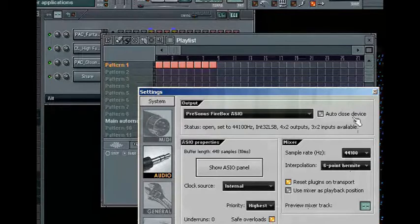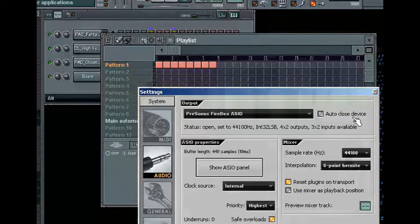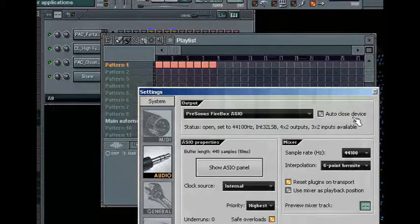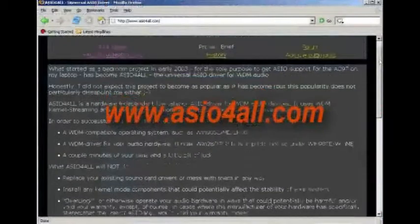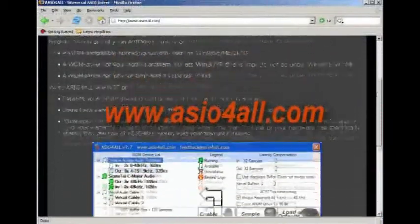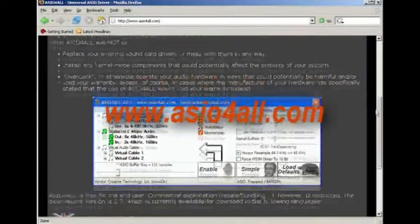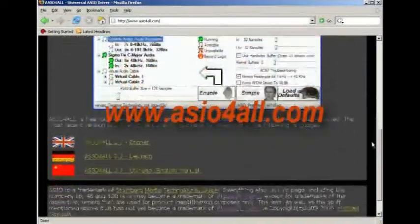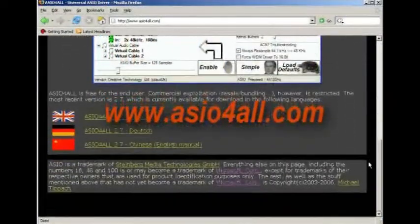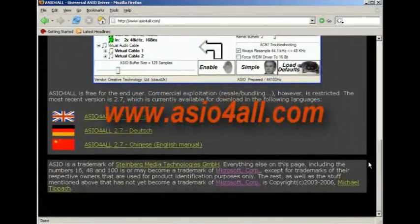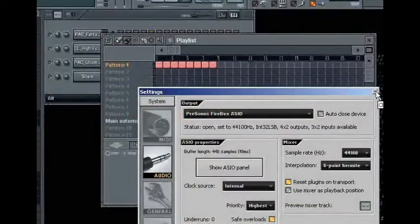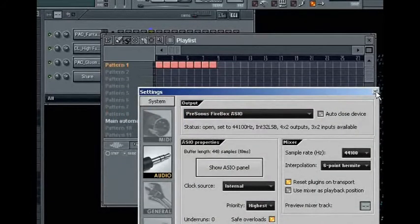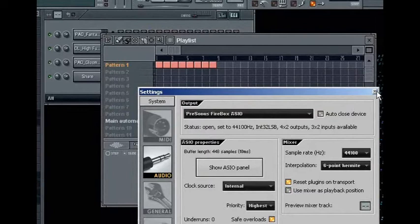If your card does not ship with a dedicated ASIO driver, then you may want to either consider purchasing a new card that does include an ASIO driver, or check out www.asio4all.com. Here you can download a freeware ASIO driver that has been designed to add ASIO support to almost any audio interface.